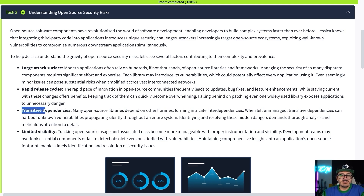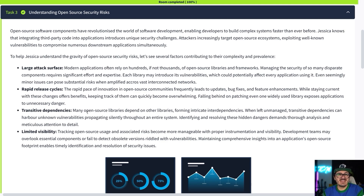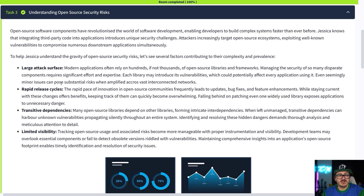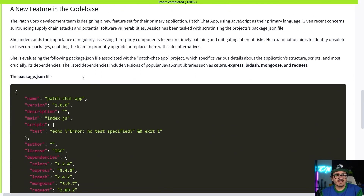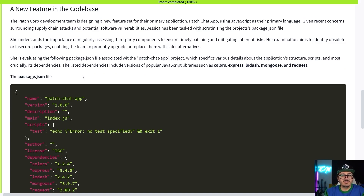We also have transitive dependencies — vulnerabilities that are nested within other dependencies and can easily go unnoticed. And then limited visibility: if you have a lot of different types of open source software it's going to be hard to manage them all. There are tools like Snyk that utilize an automation platform — it just goes and looks and finds the vulnerabilities for you as they appear.